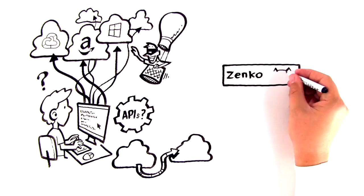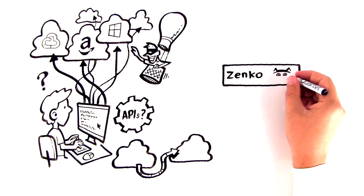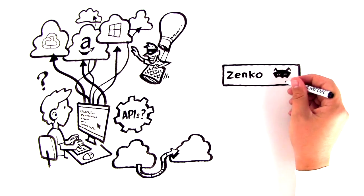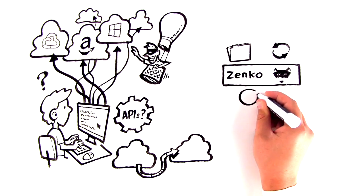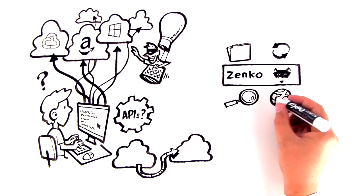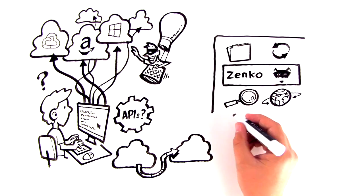Zenco is the answer. Zenco provides one interface for storing, replicating, and searching across any location.